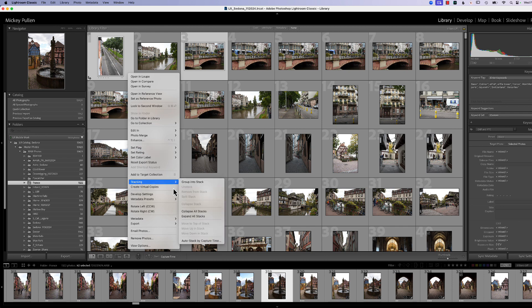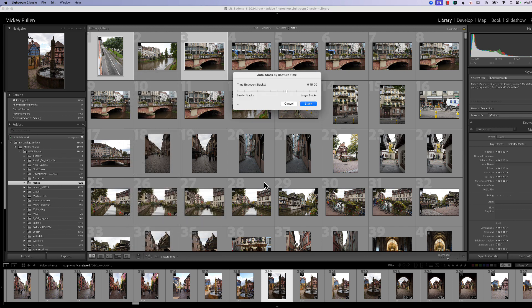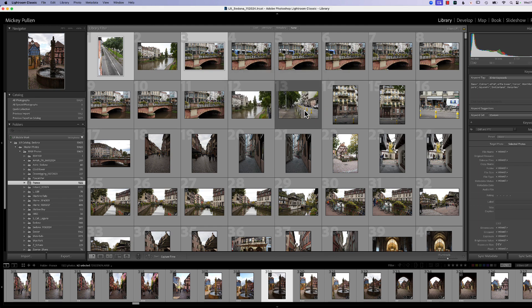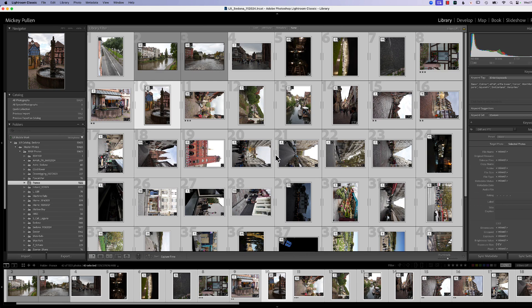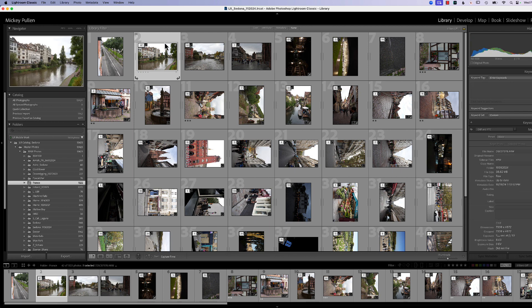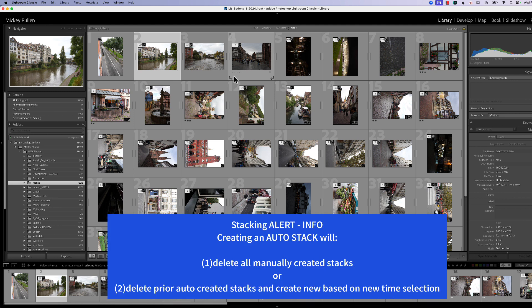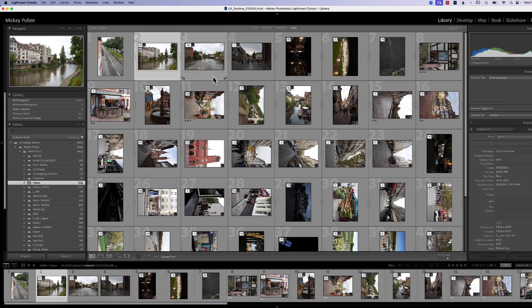I'm going to go ahead and restack everything again. I go to stacking, auto stack by capture time and hit stack. And there you can see all our groups are now stacked together. If at any time you create several stacks and then you do the auto stack, it will unstack all the manual stacks you did. So do not manually stack anything and then run the auto stack because it will erase everything that you've done and put in a pure clean auto stack based by time.